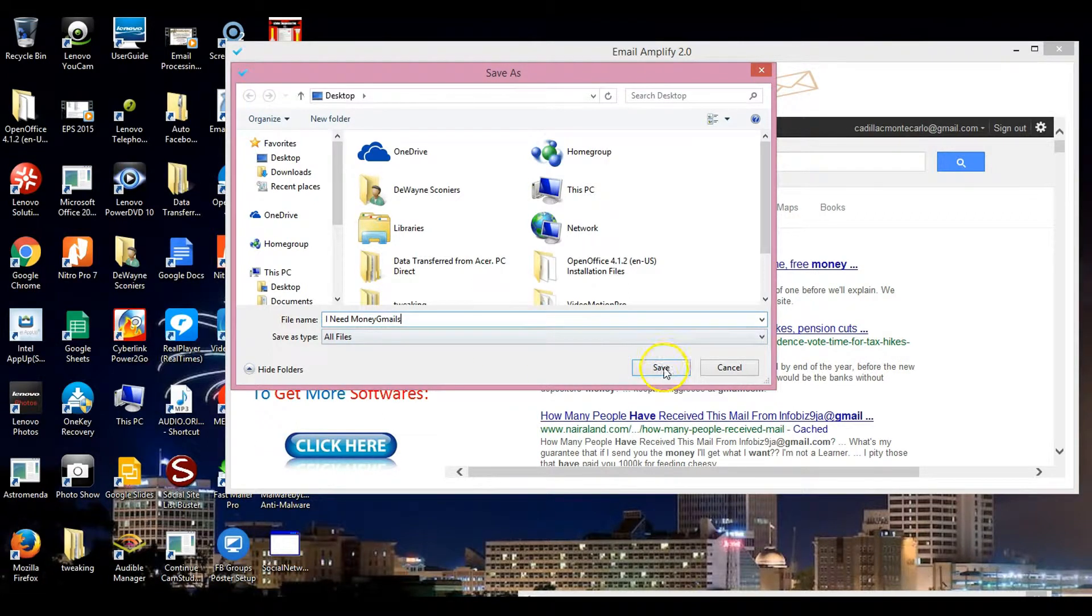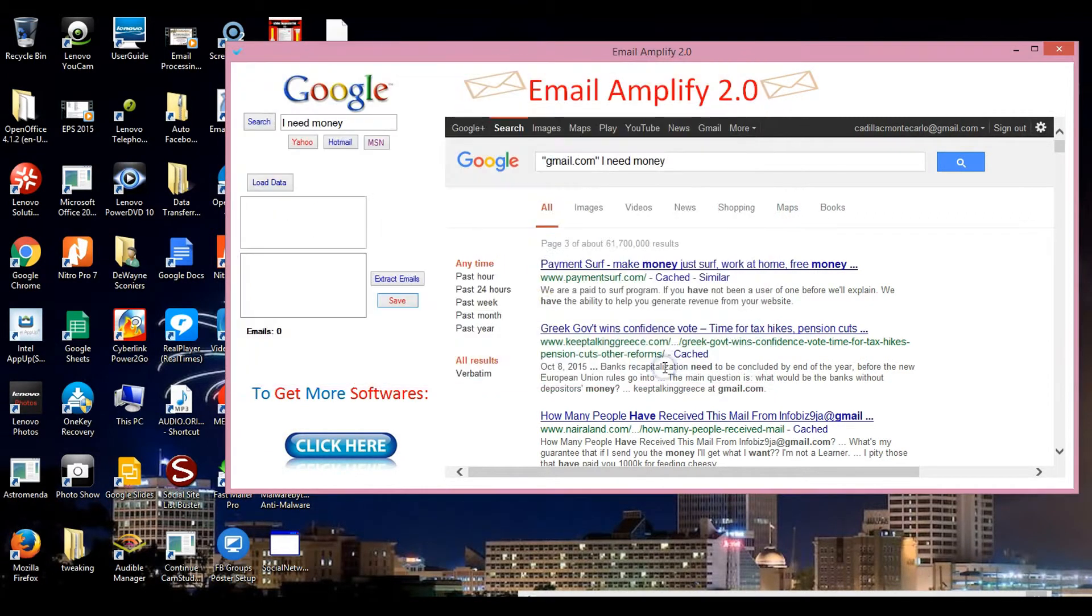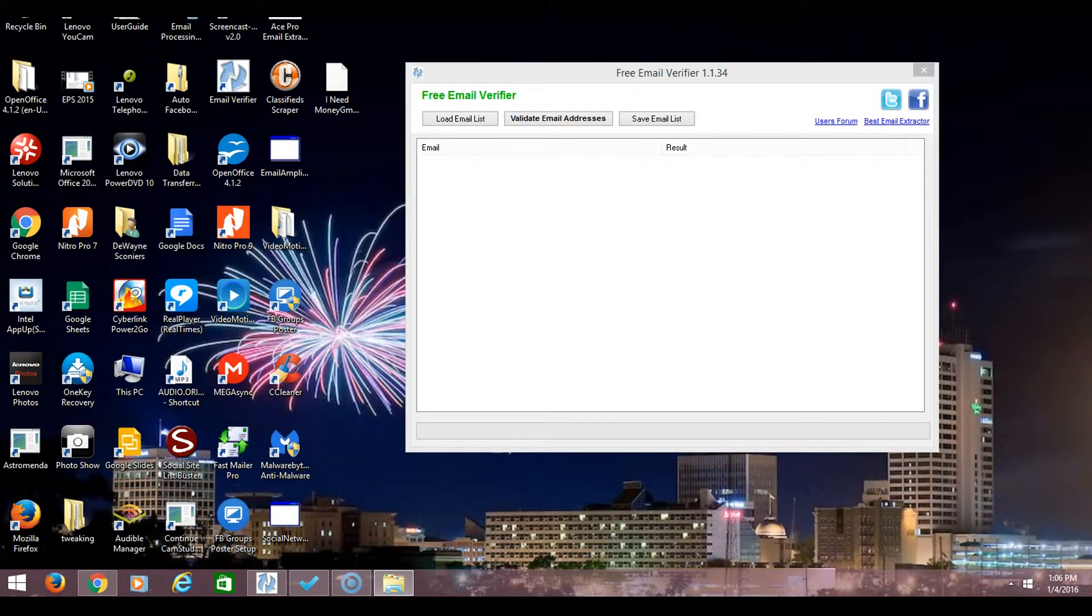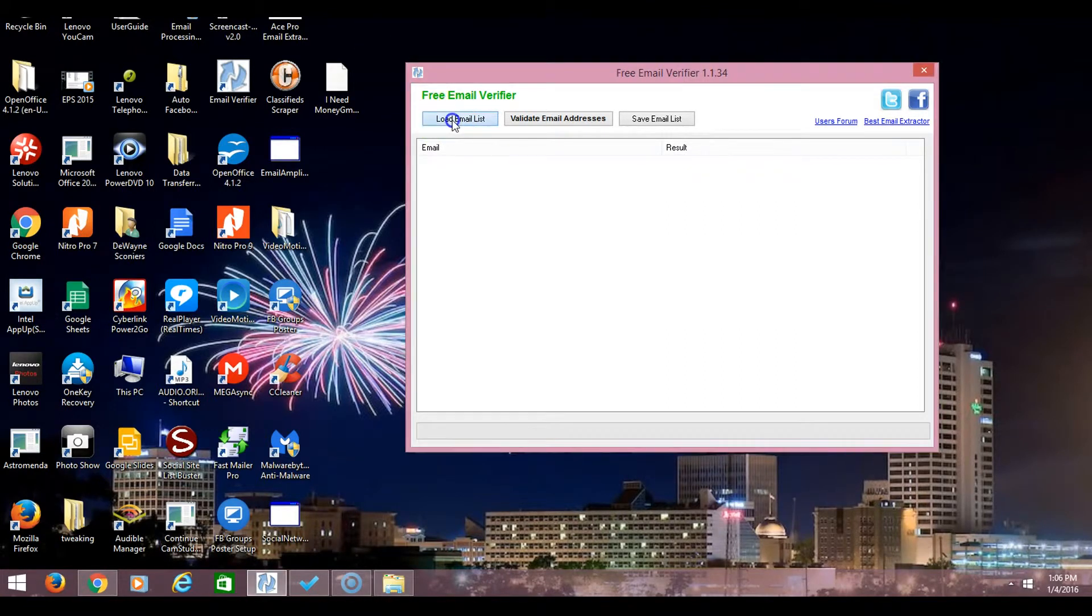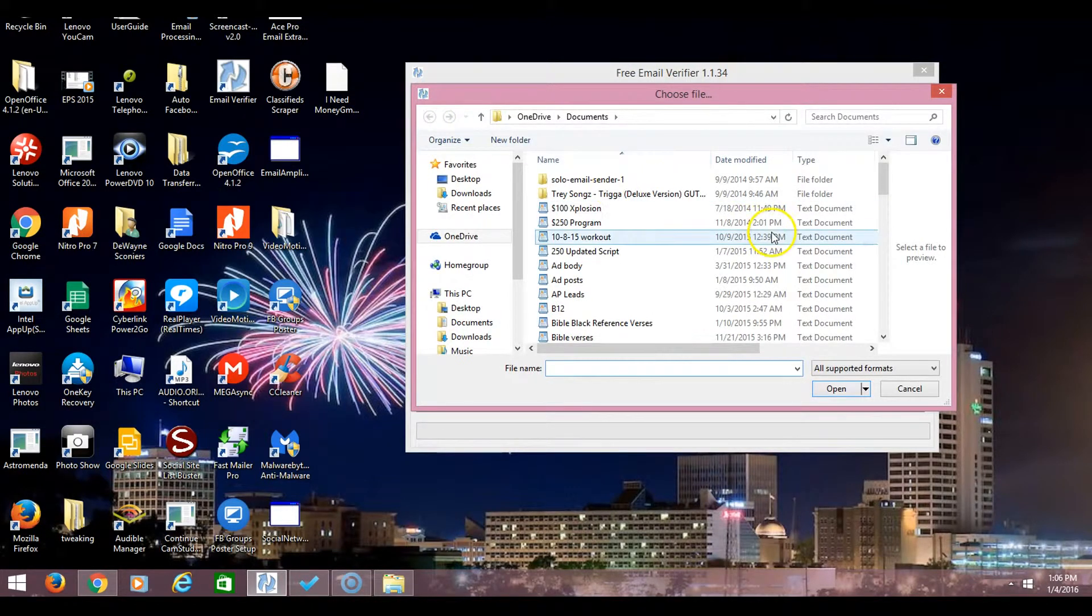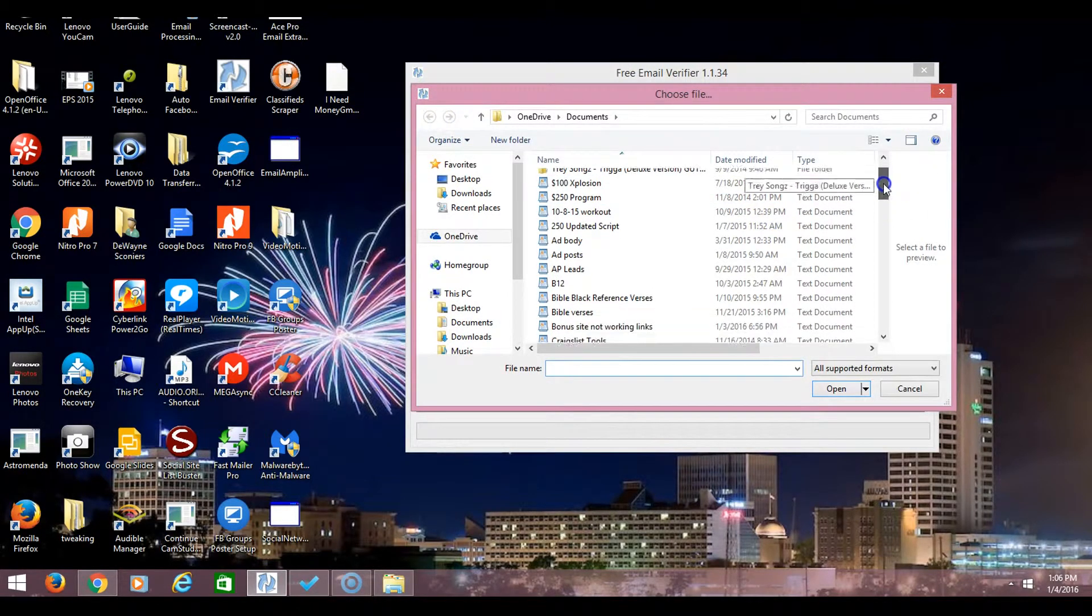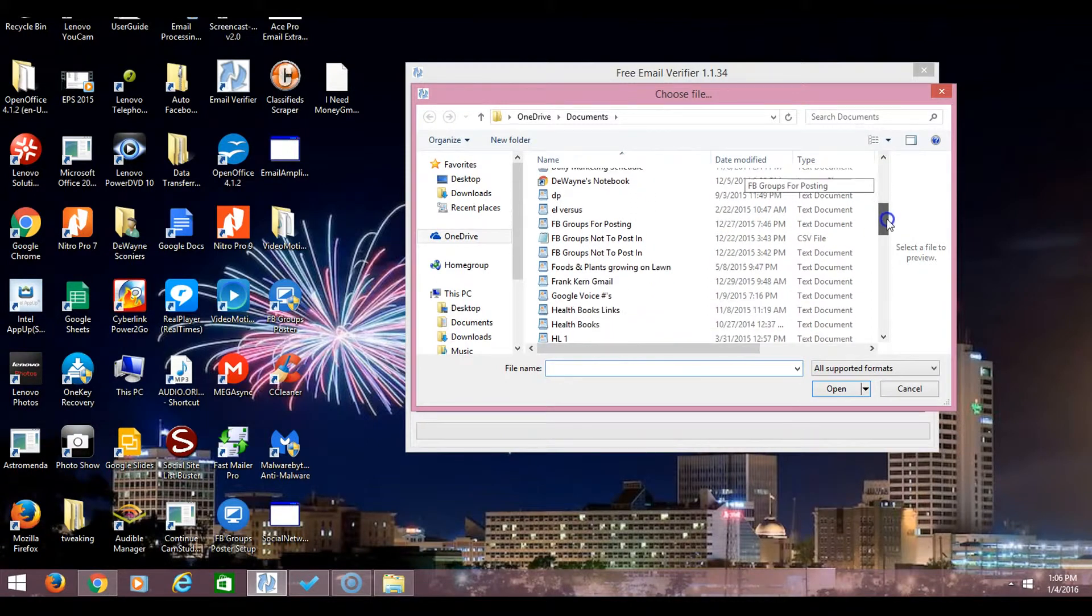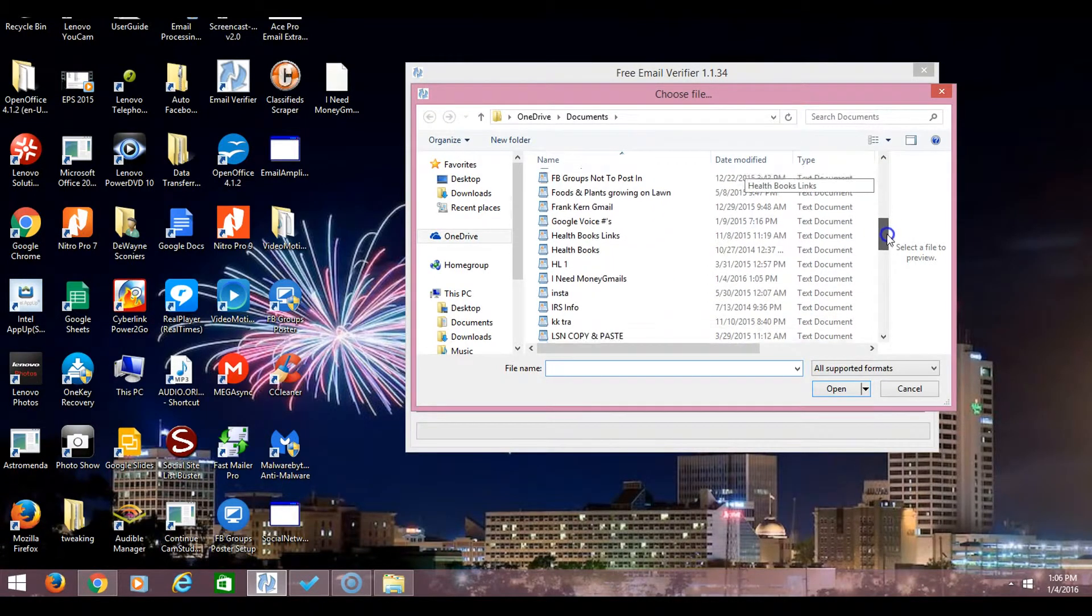You can save. Now what we're going to do is use the Free Email Verify. We're going to load the emails that we just extracted, then we're going to go to that same list that I just created.